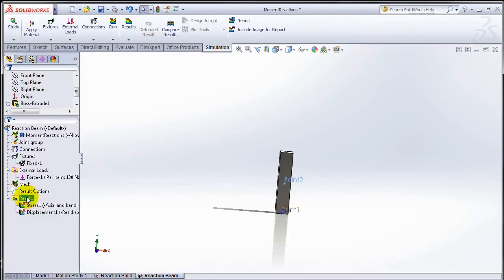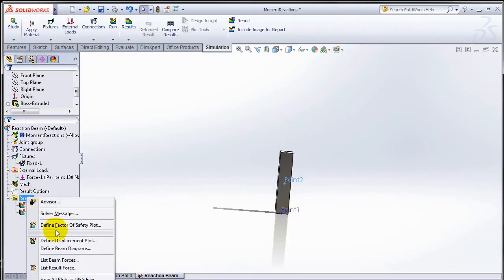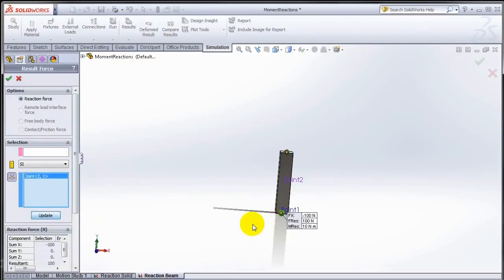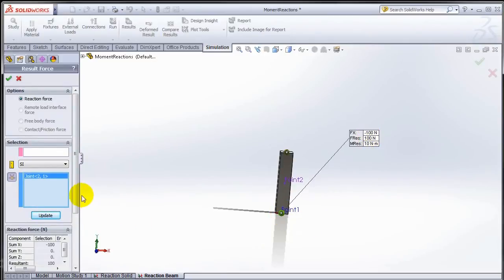Let's go ahead and look at that. Choose the list result force option. Choose that joint, hit update, and there you get it.